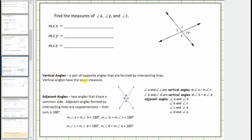Vertical angles are opposite angles that are formed by two intersecting lines. Vertical angles have the same measure. Looking at this diagram of two intersecting lines, we have two pairs of vertical angles. Angle B and angle D are vertical angles and have the same measure. Angle A and angle C are vertical angles and have the same measure.